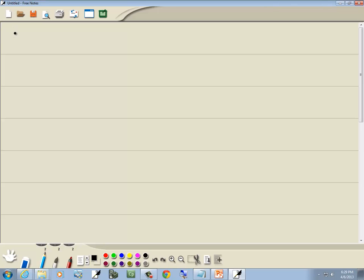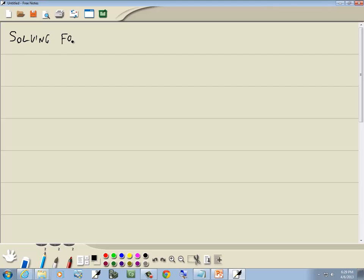These are essentially formulas, and we're solving formulas for a variable.